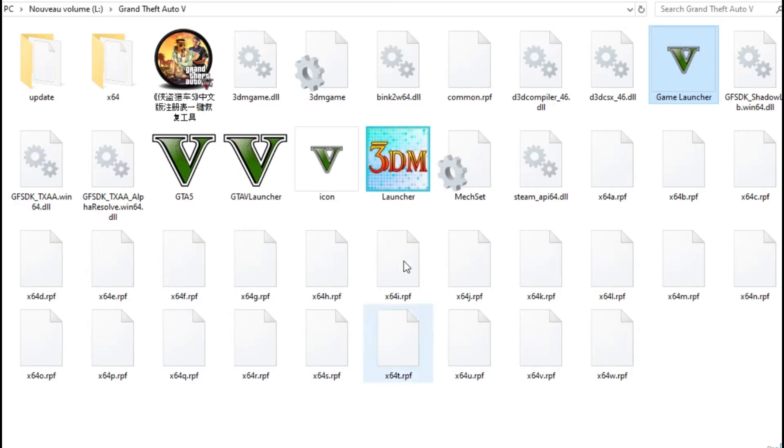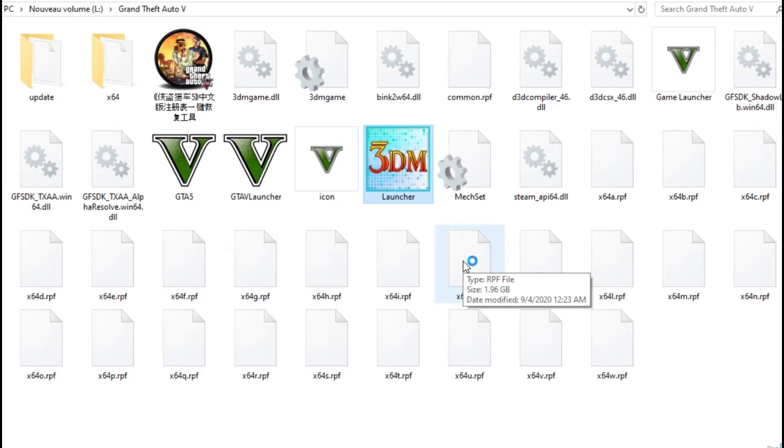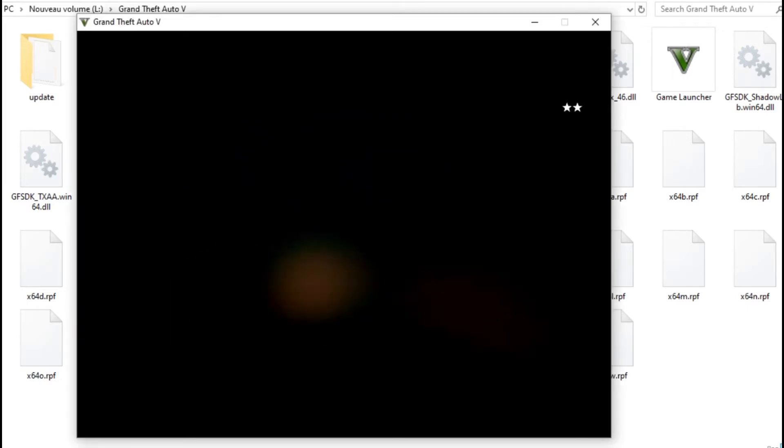So when I'm trying to launch GTA 5, like you see now, I will show you. Okay, let's open this.